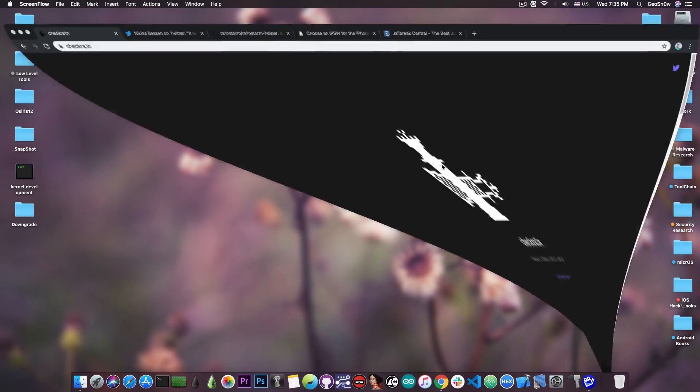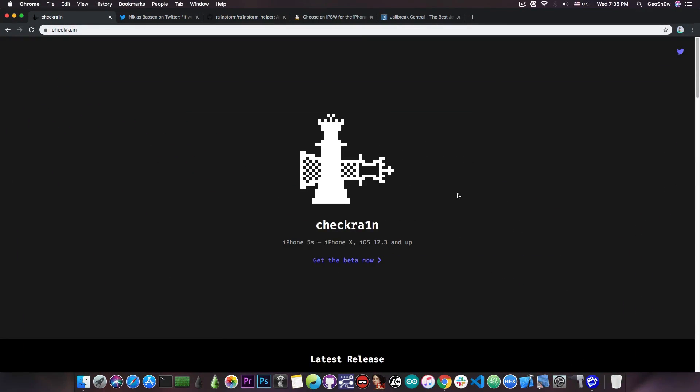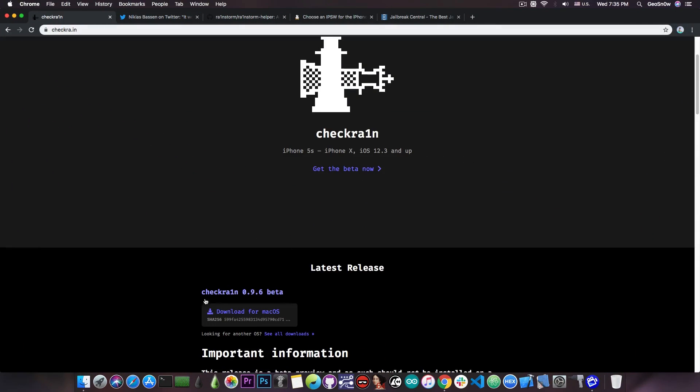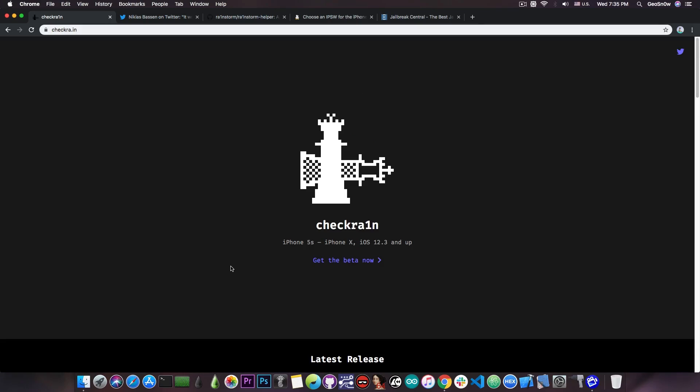So you probably know that there's currently no Checkrain jailbreak for Windows, and the only version they provide is for Mac OS, so you need a Mac for it. But when will we get a Windows or Linux version, and what can you do right now? Because you can do something right now to jailbreak using your normal computer that is not a Mac.